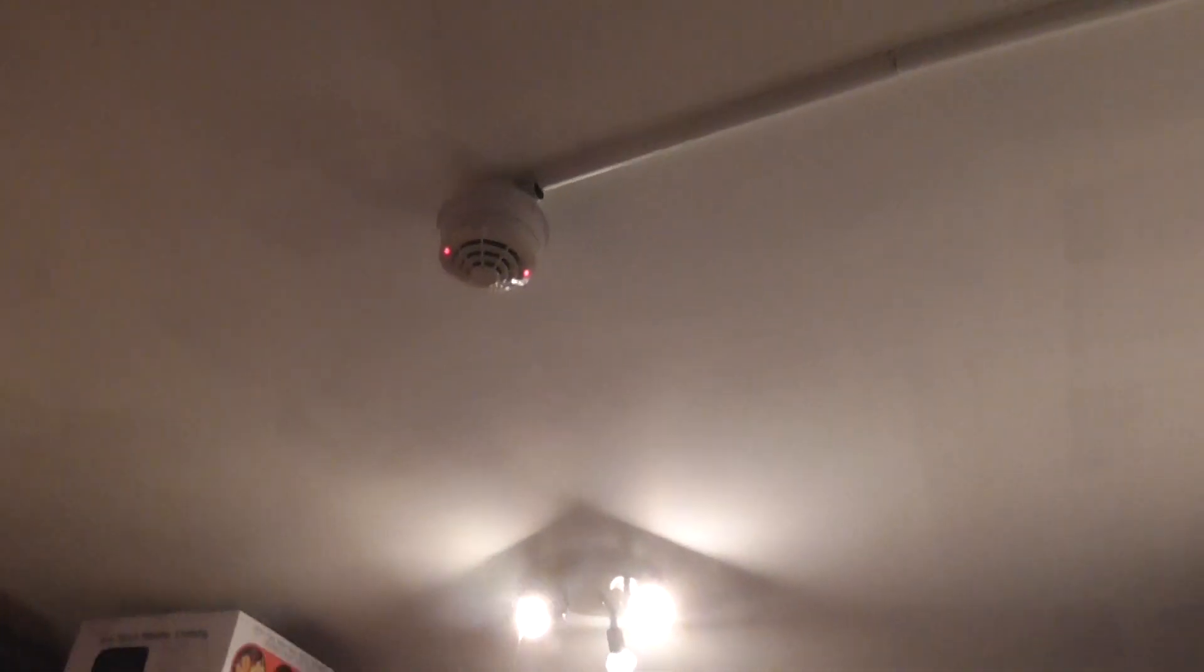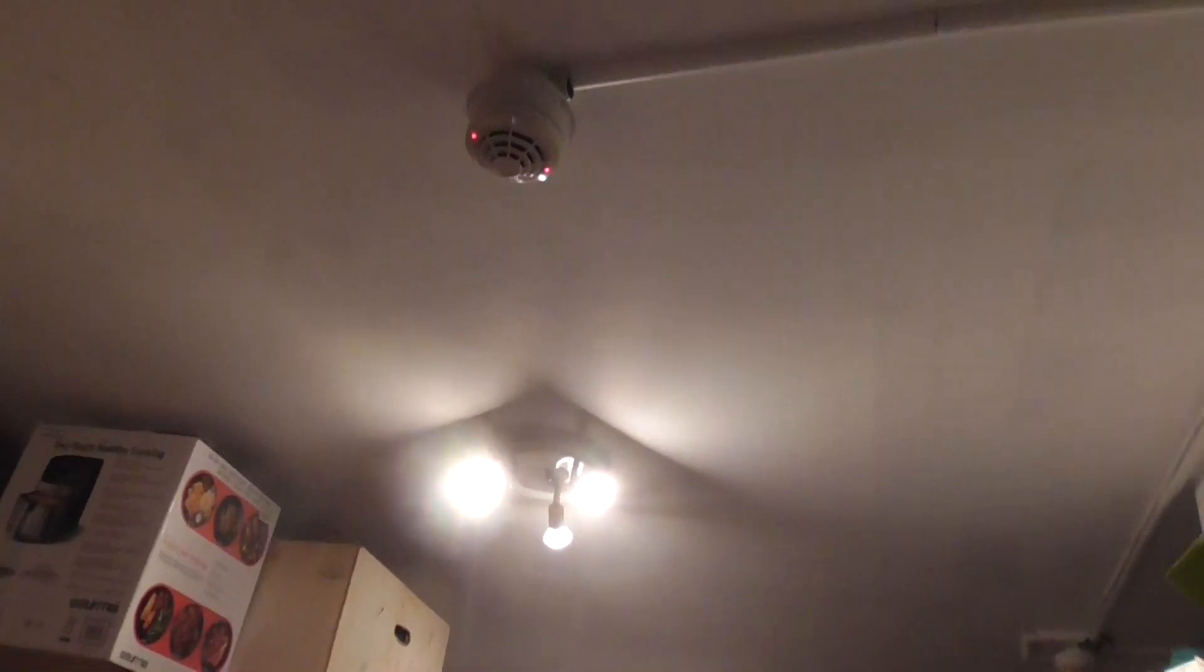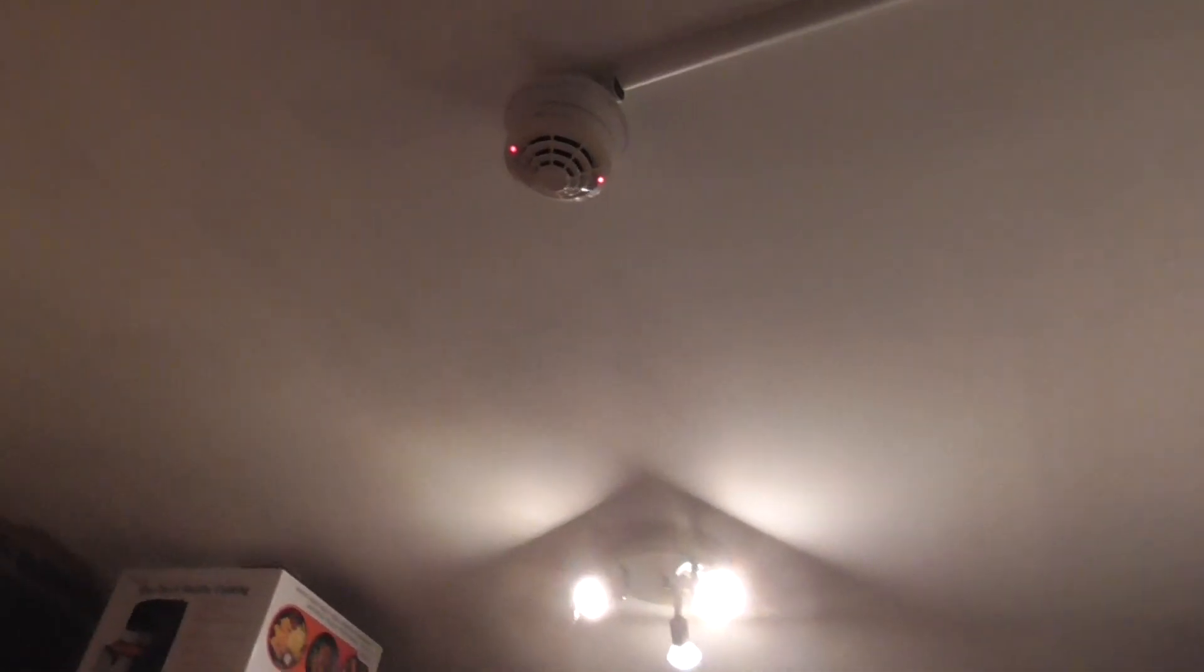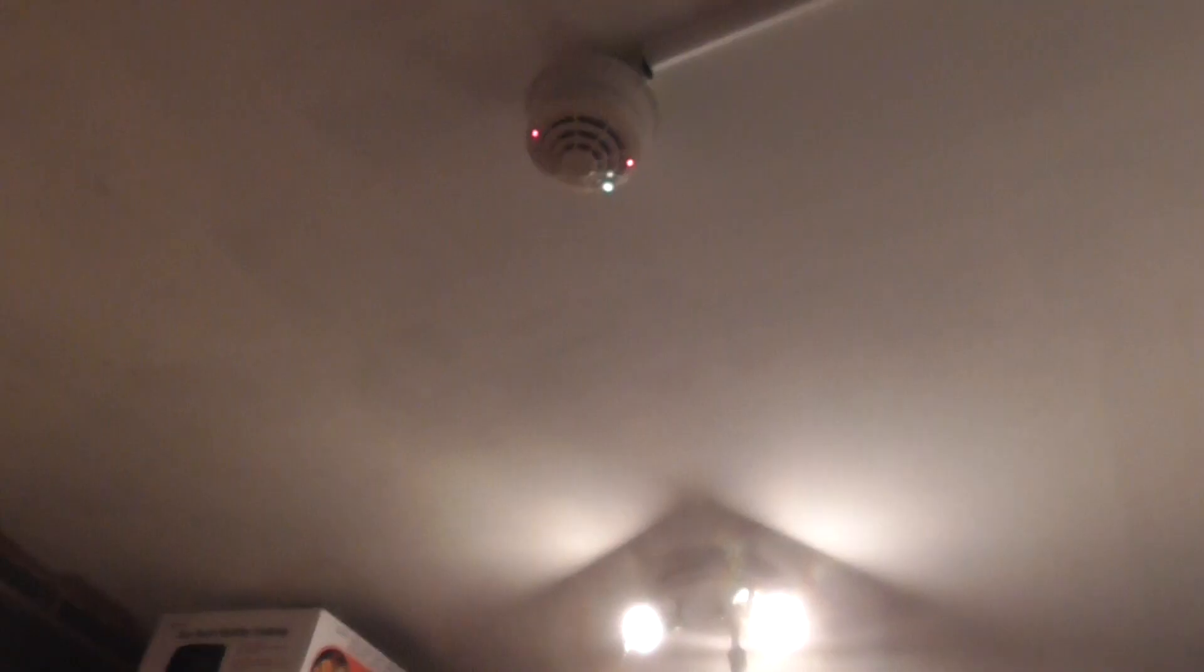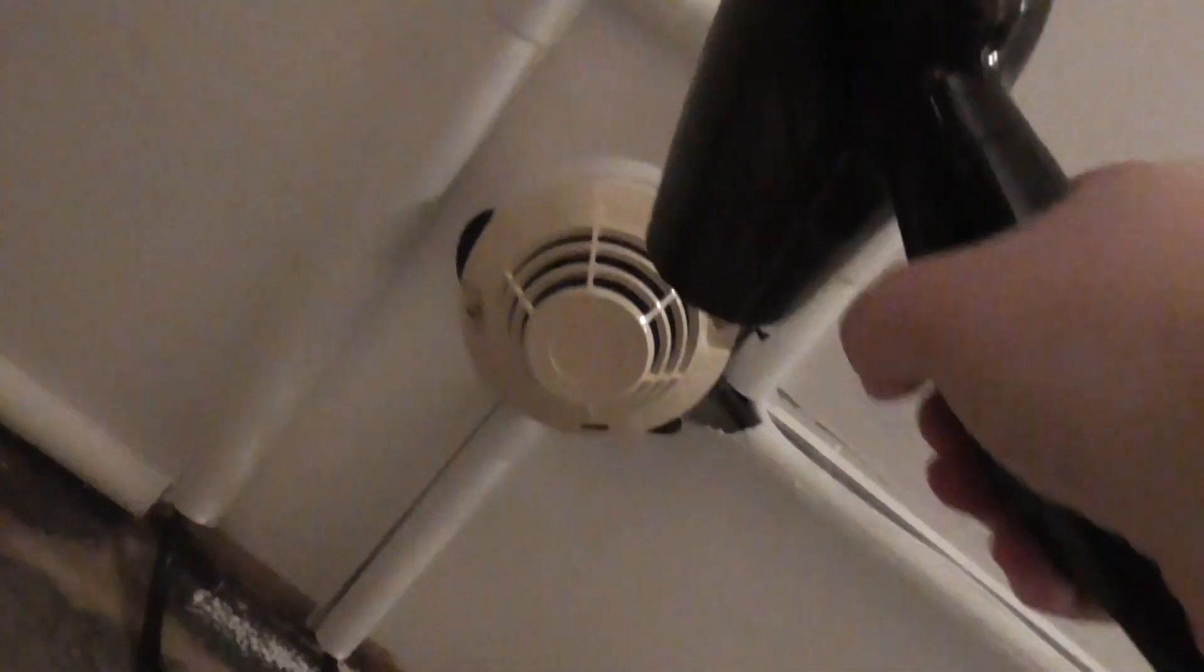There we go, that took a little bit to activate but as you can see it's activated now. Let's go ahead and test the next heat detector.